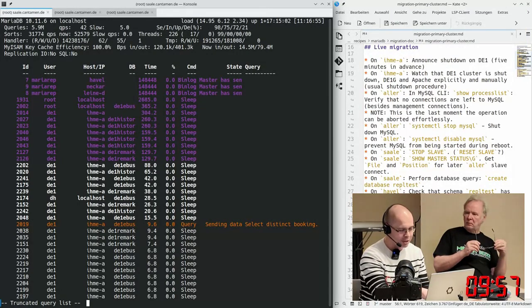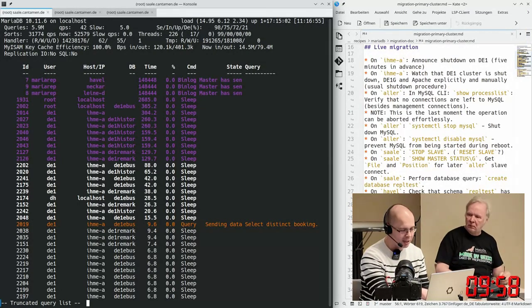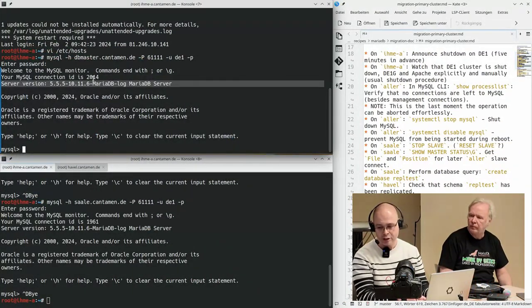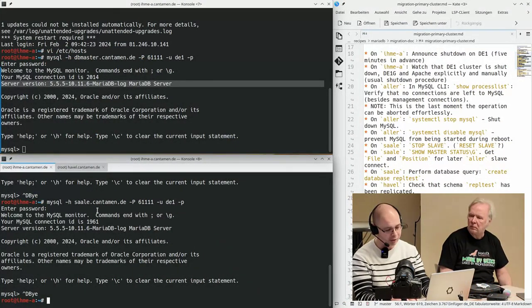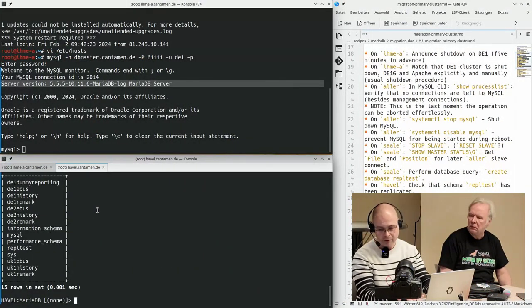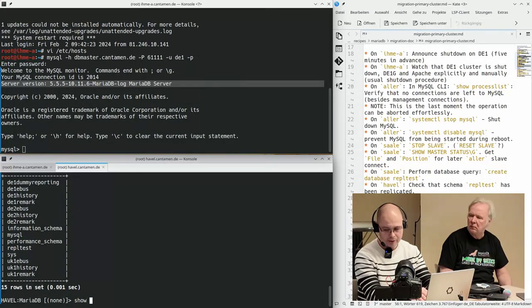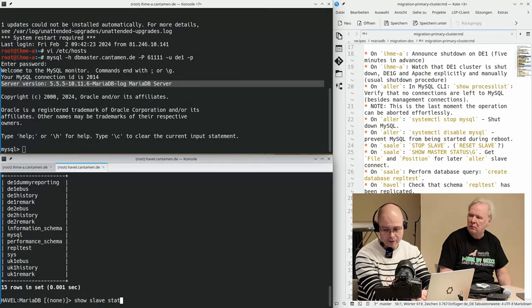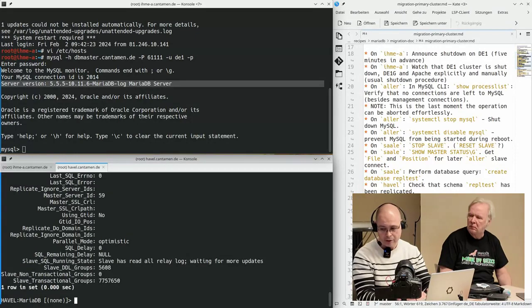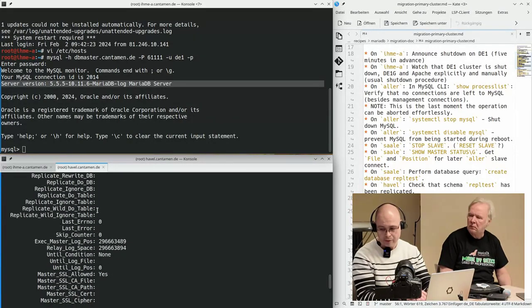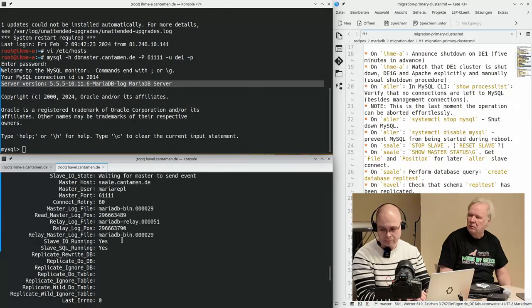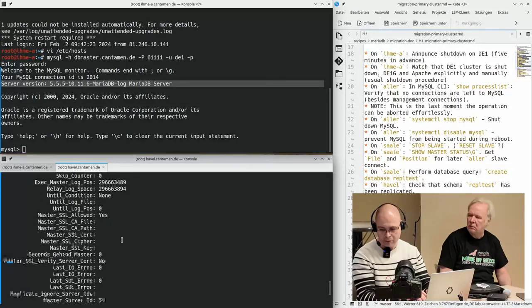I just hear from Hanover that things are a bit laggy. And now the very interesting question is, where does this come from? Probably because we have to fill the buffer block. Yes, and this is the thing that we were aware of, that when we start this operation in the first minutes, MariaDB has to fill up data buffers and things will be a bit... Yes, and I just hear from Hanover that things seem to be operational as normal.